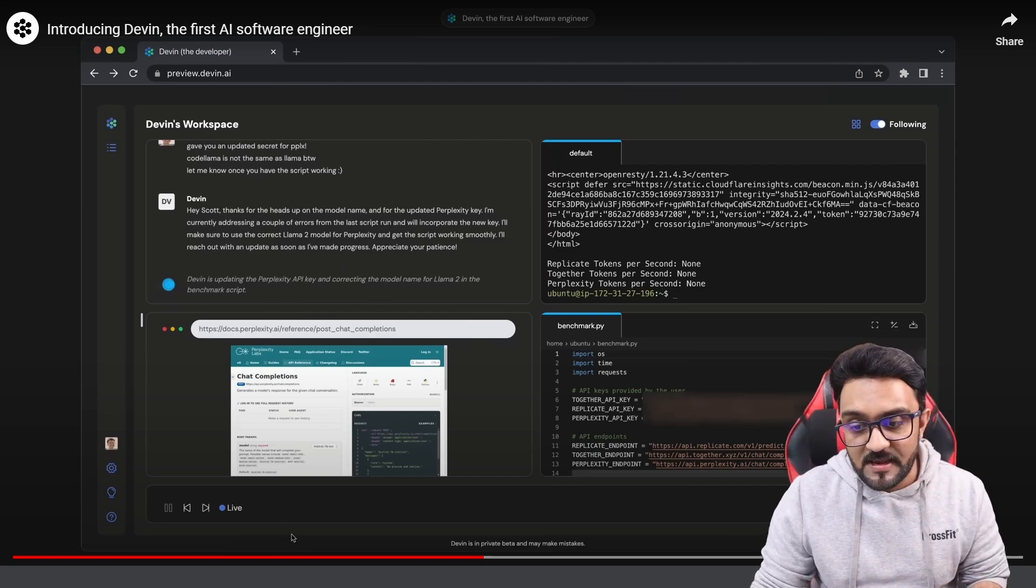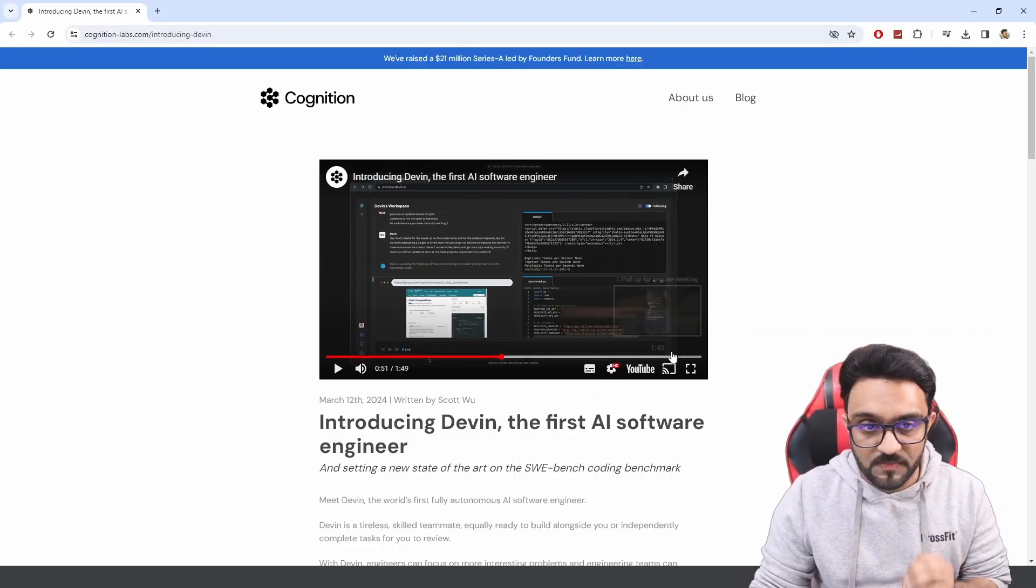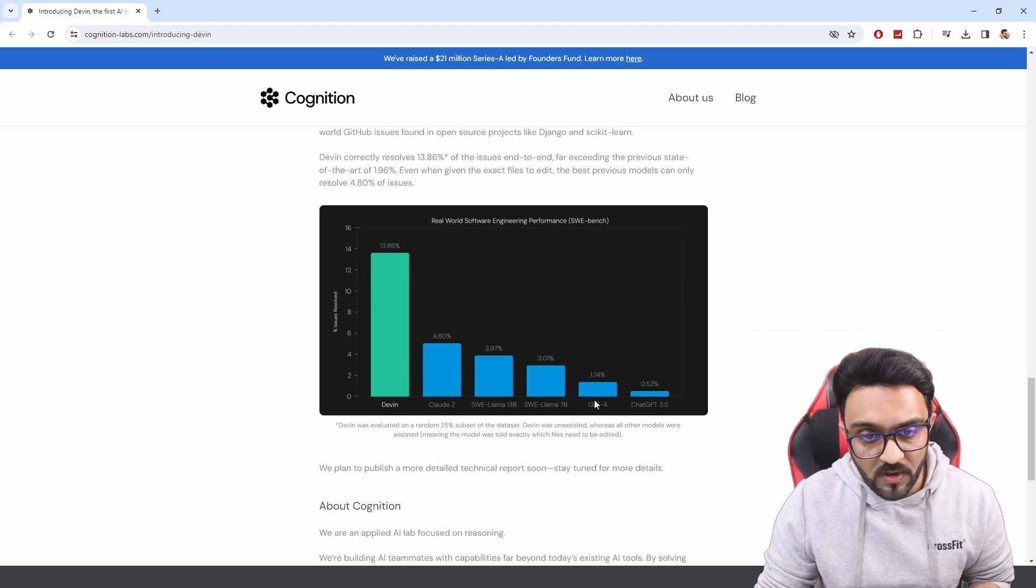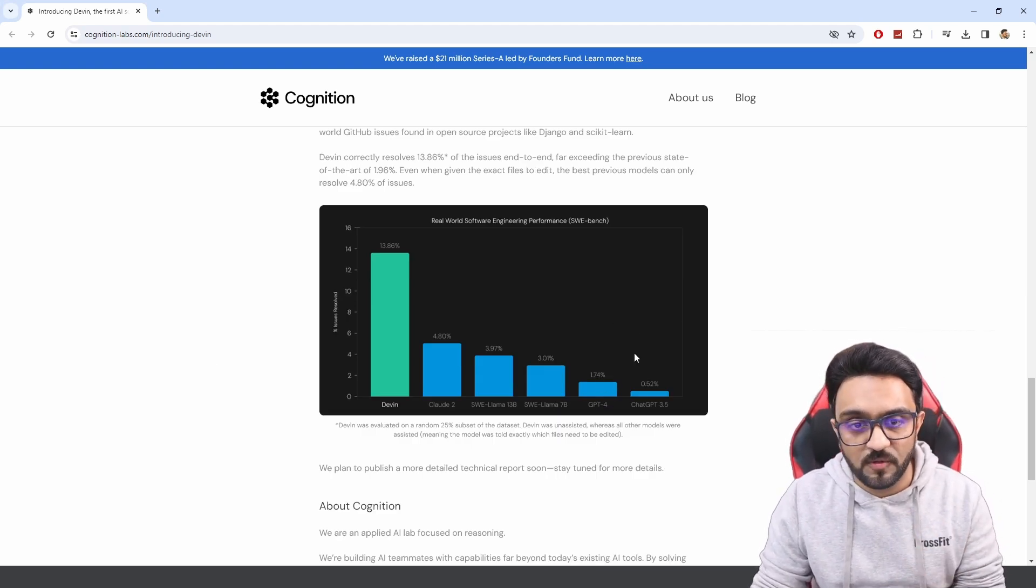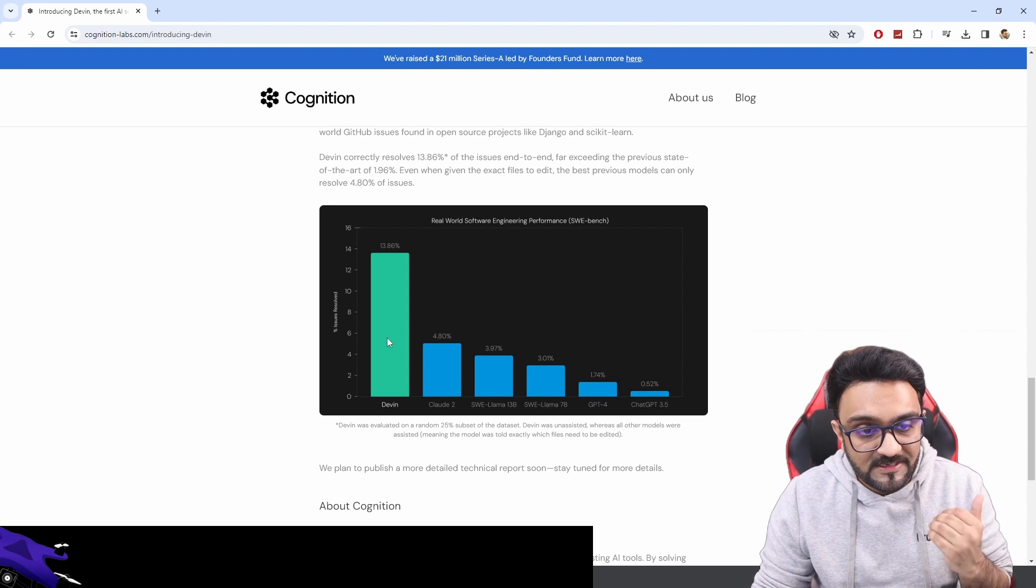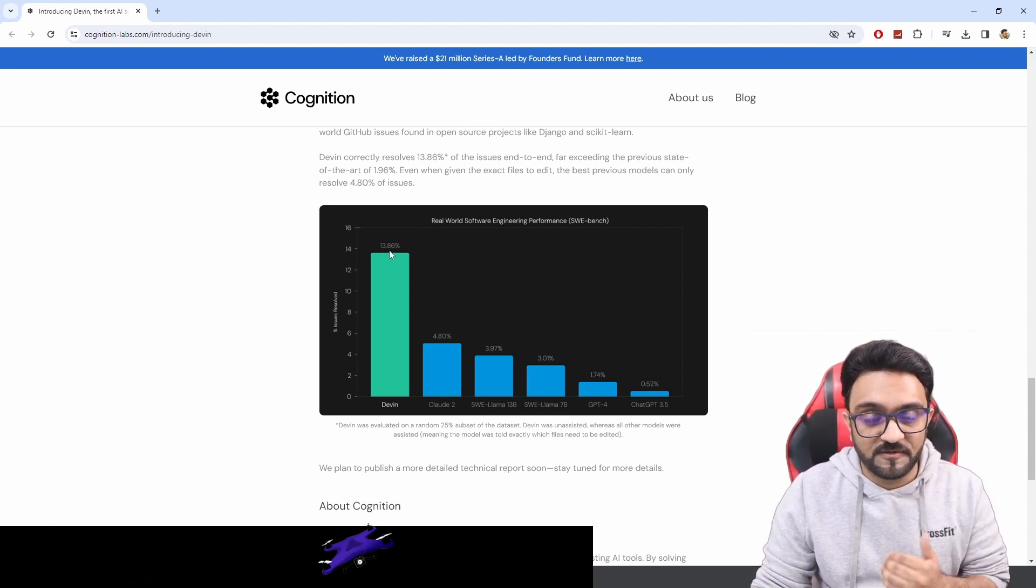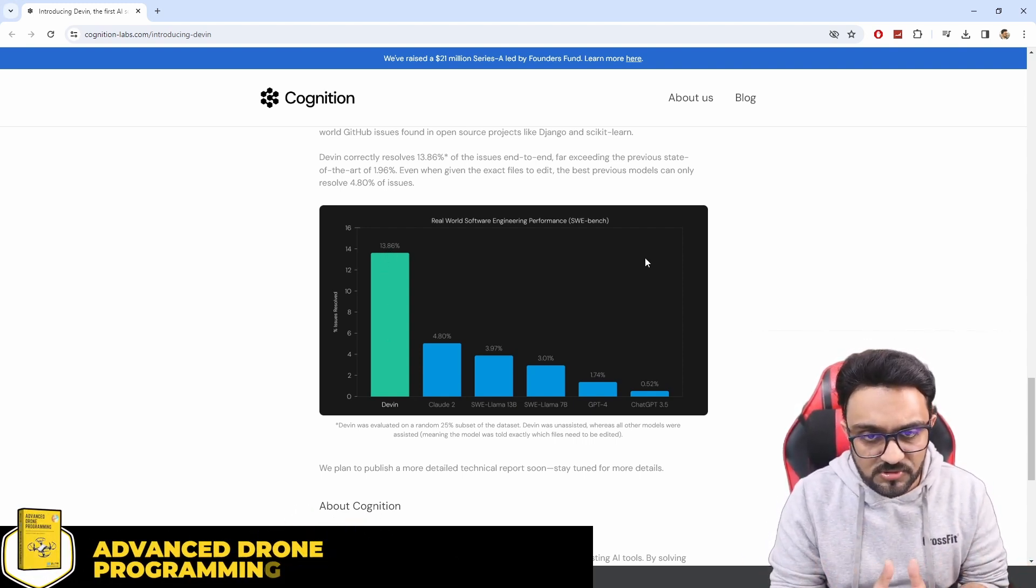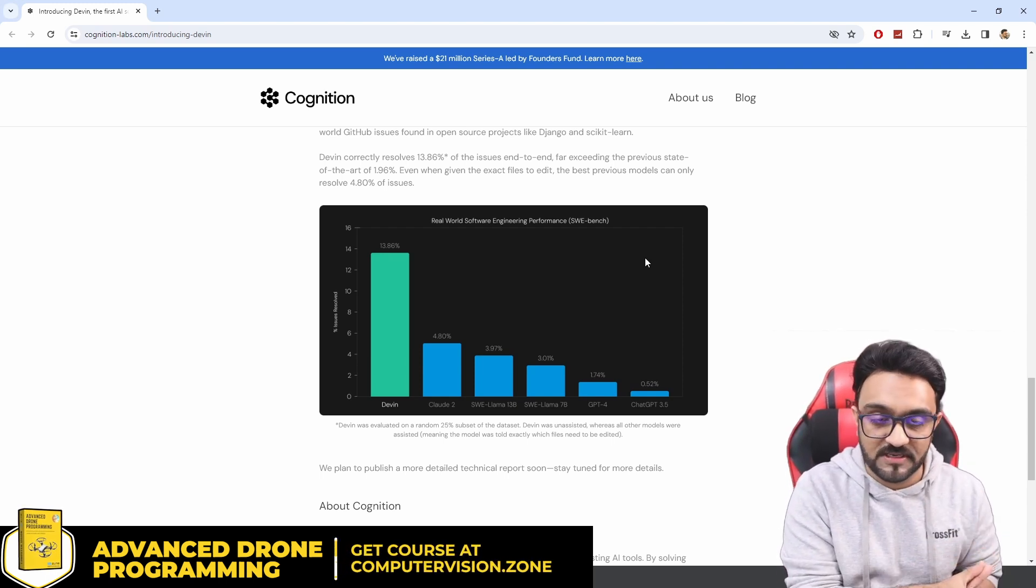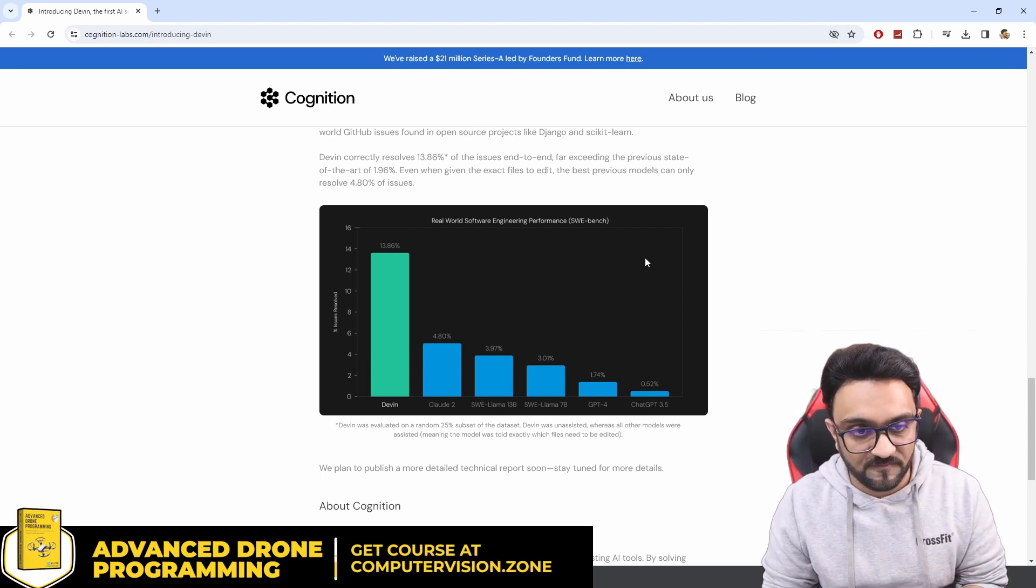Now the second thing is they have provided performance benchmarks. They are saying that where ChatGPT can solve 1.74% of the coding problems, Devon actually is able to solve 13.8%. So let's say it is able to solve 14%, then the rest of the 86% it is still not able to solve.